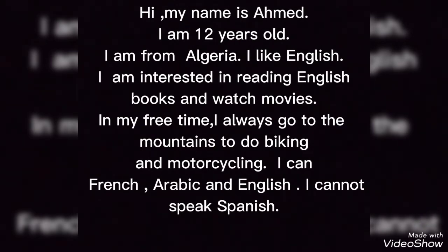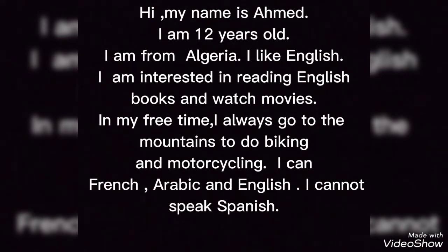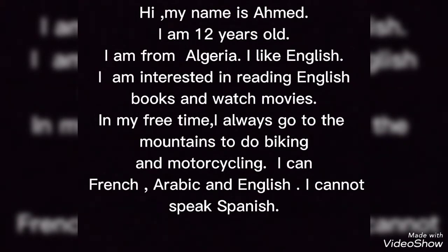Motorcycling. I can speak French, Arabic, and English. I cannot speak Spanish. This is the way how to do an activity.